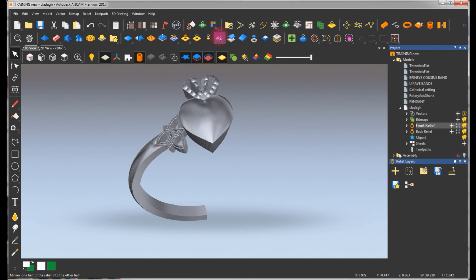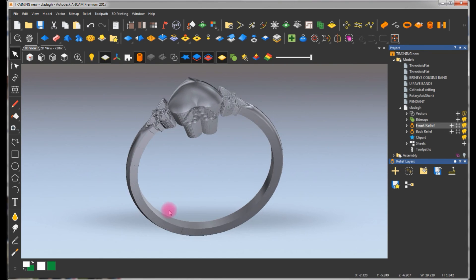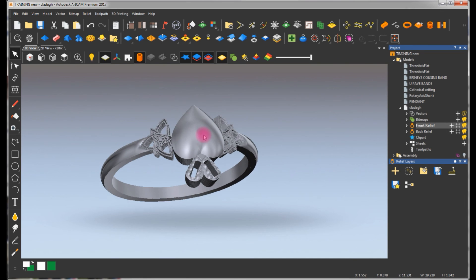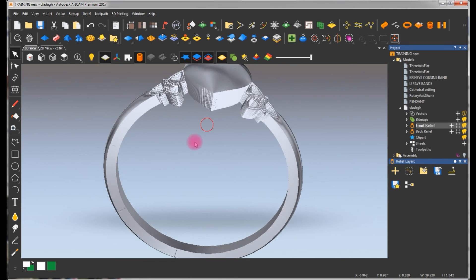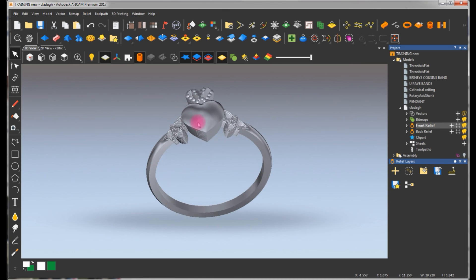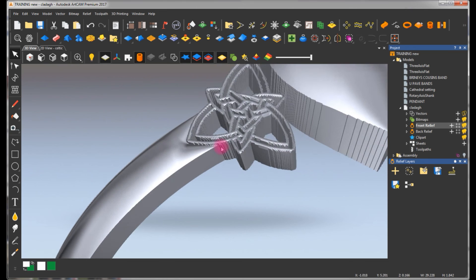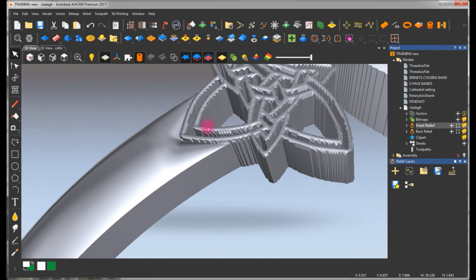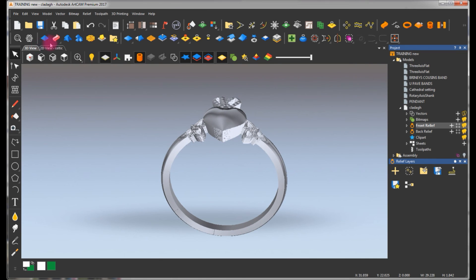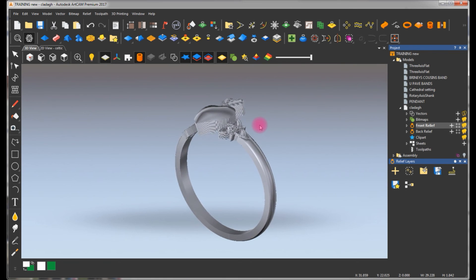Now all we have to do is copy it to the other side and we're done. We're going to use the relief mirror tool — left to right — and here's our ring. Remember, you could adjust it any way you want: you could put a stone in the middle and so forth. Just to give you an idea how to create something very simple from something grabbed off the internet and make it look very pretty. You could fix all these divots if you like. I hope you enjoyed this — please don't forget to subscribe.